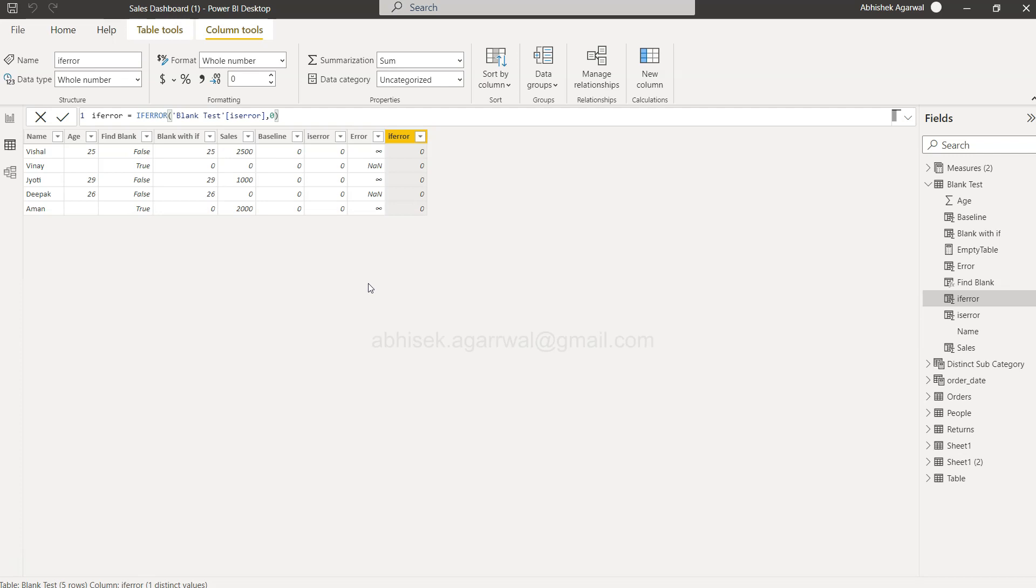output—in this case, zero. So with that, pretty much all I wanted to share is how you can configure this compact function and get the relevant result. With that, thank you so much for watching, and I'll meet you in the next video with a new topic.